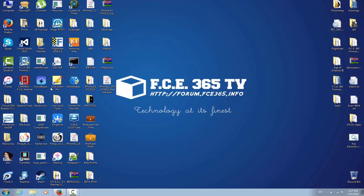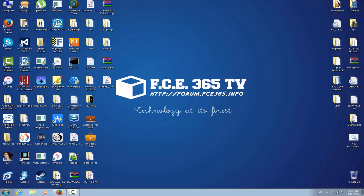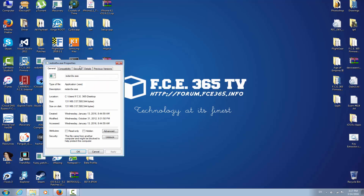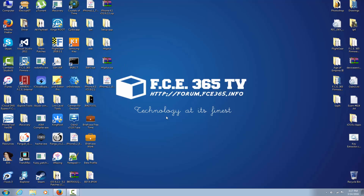Everything is linked in the description. You need RedSn0w as well. Go to RedSn0w's properties, then Compatibility, and make sure you check 'Run this program in compatibility mode for Windows XP' in order to prevent any issues.